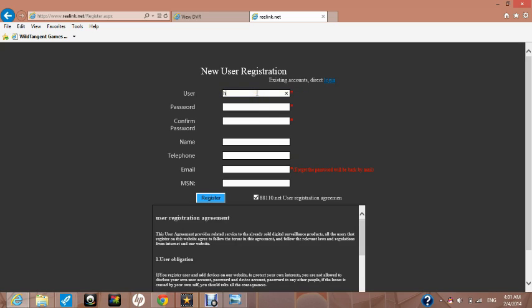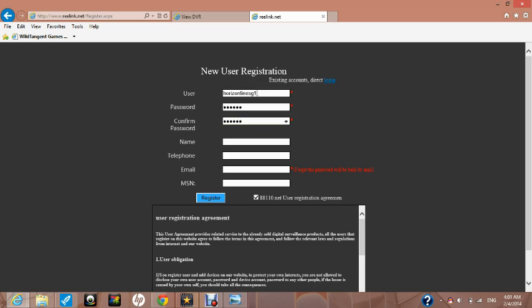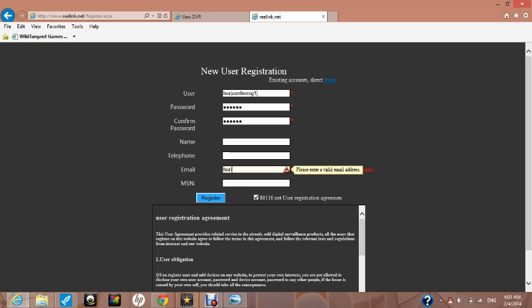Select something for user name. In our case we are going to choose horizon line SG1. Please choose your own user name. Select a password and type it also in the confirm password box. Finally, you must enter a valid email address. In case you lose your login information, it can be re-sent to you. Please make sure this is a valid email address. These four boxes are all you need to complete as well as to tick the box user registration agreement.